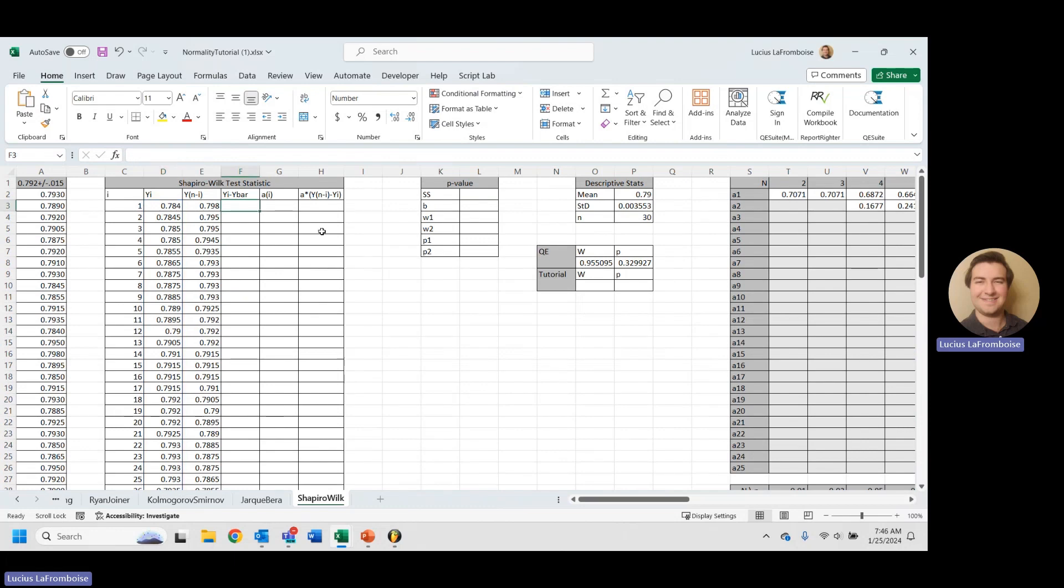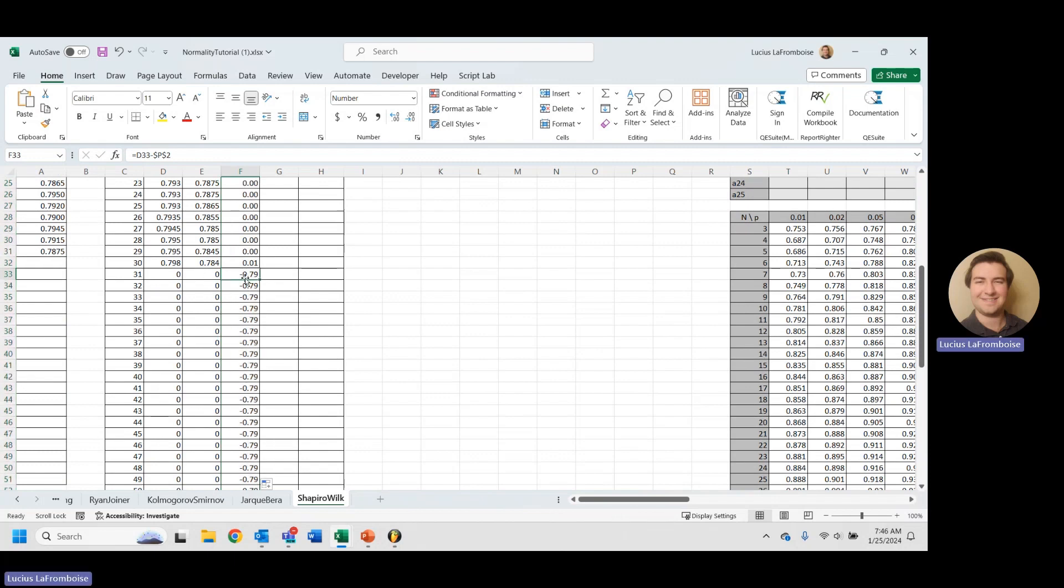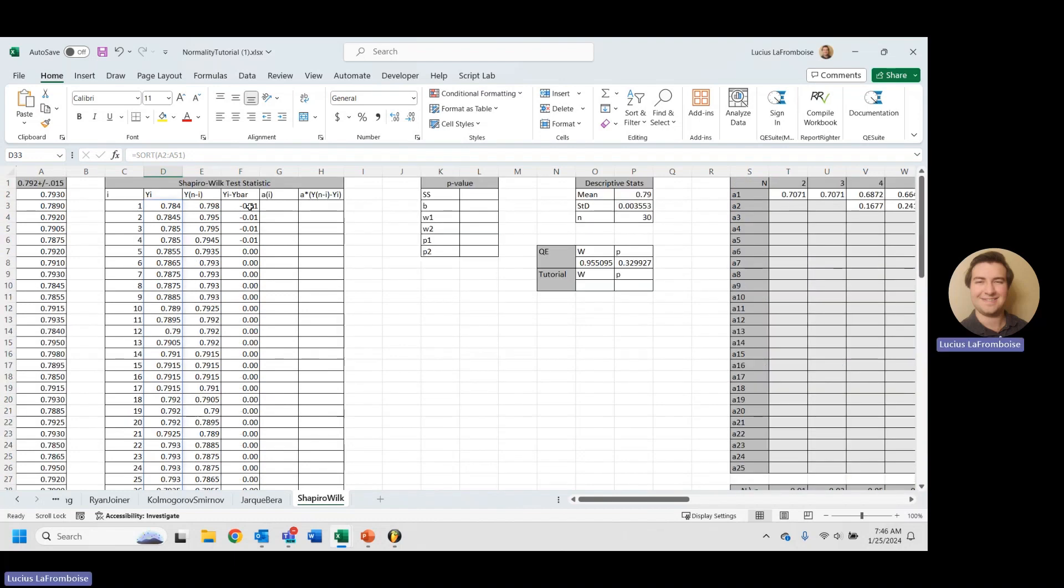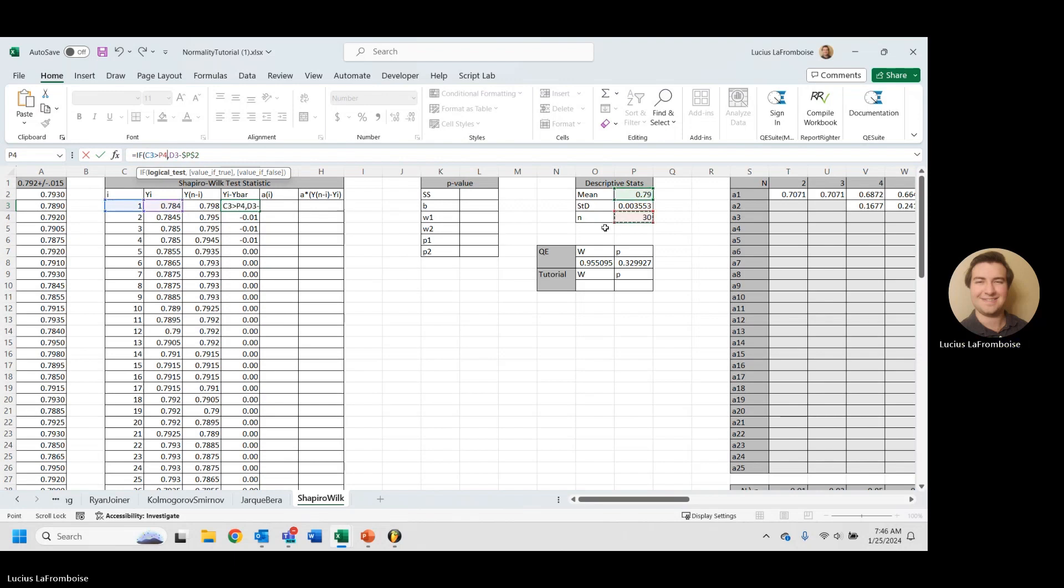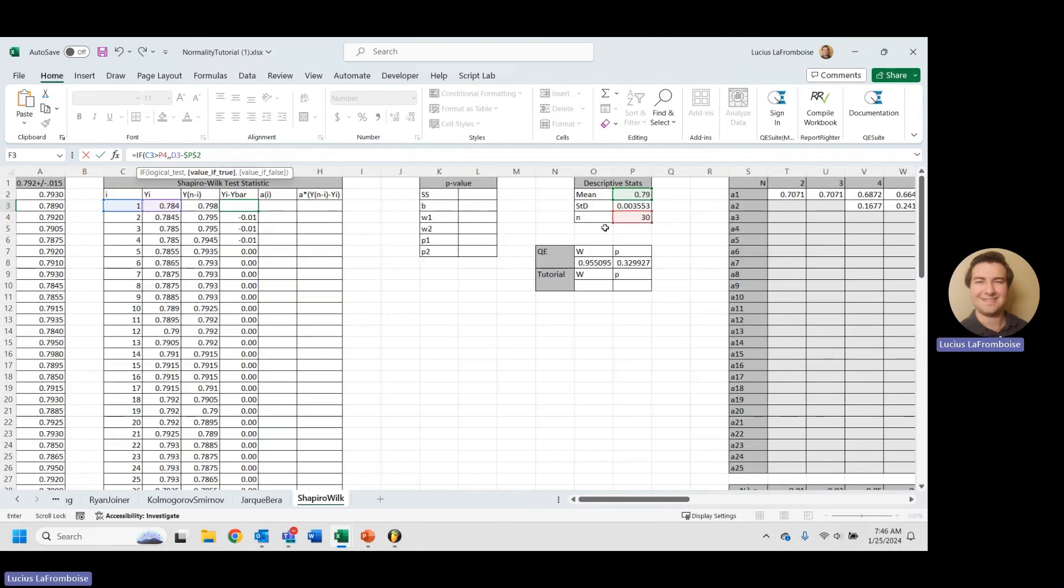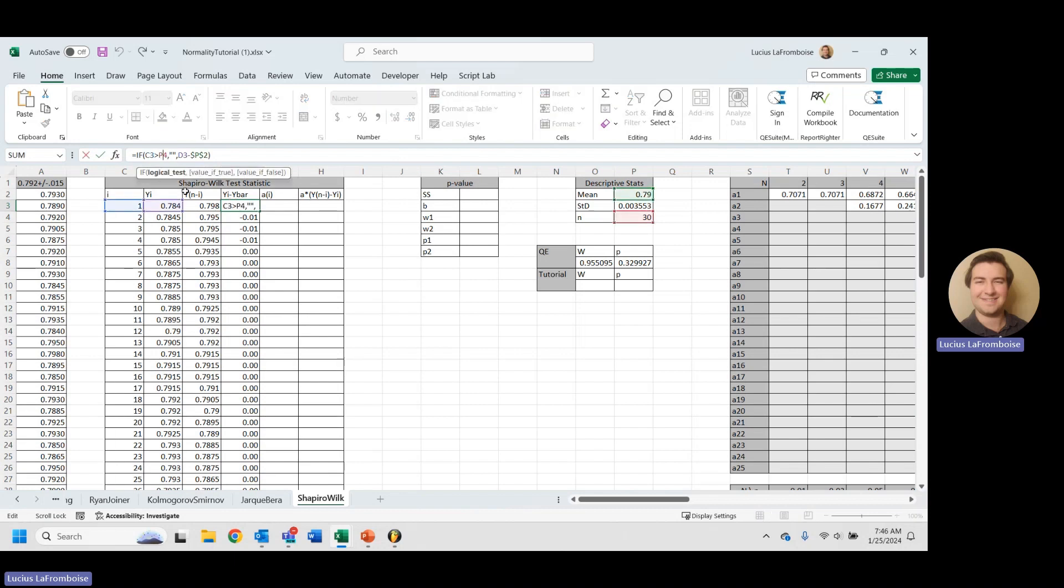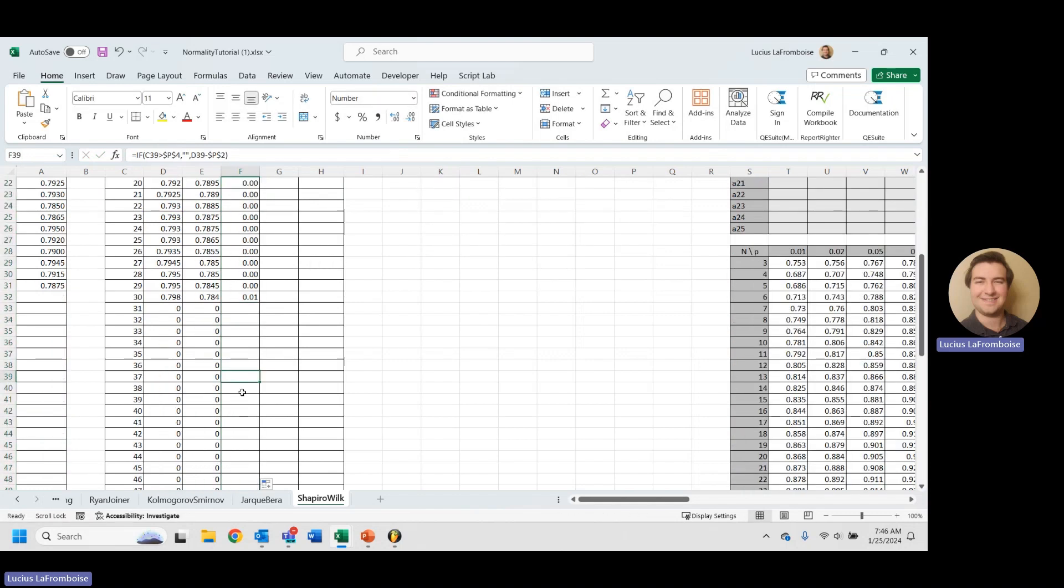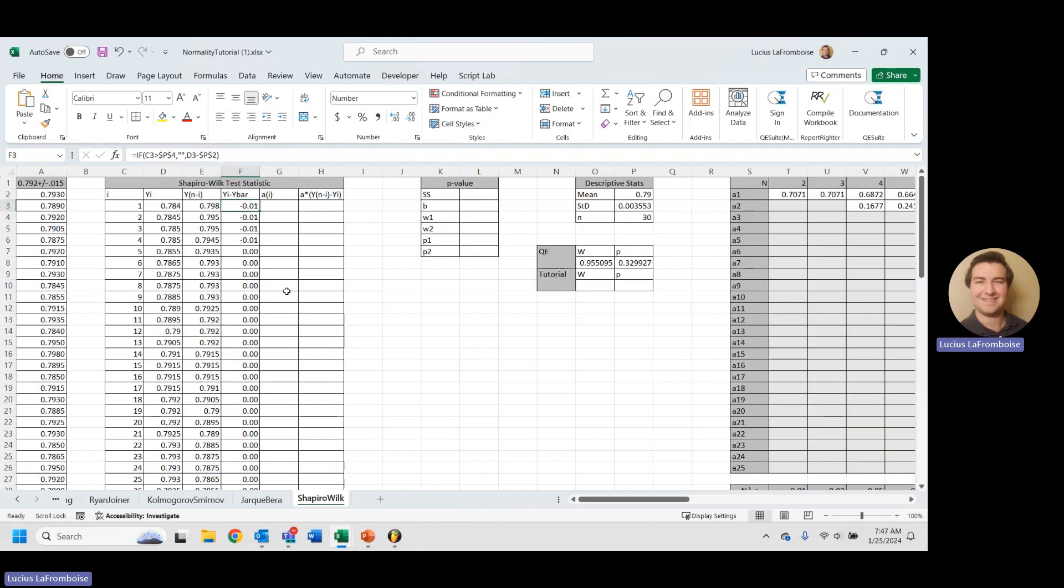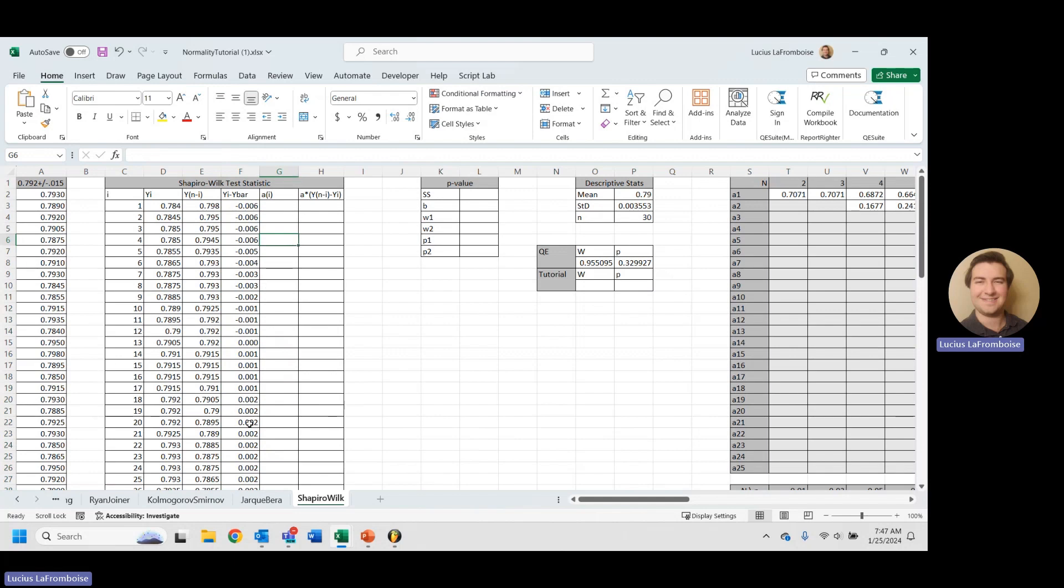Yi minus Y bar. So this is pretty simple. We just take Yi minus our mean and we will hit F4 to absolute reference that. Let's double click and drop it all the way down. But you'll notice here that we're going negative because we're subtracting it from a zero. So we're going to want to do some logic here. We're going to do an if statement and say if I is greater than N, then we are going to output a blank cell. And we're going to definitely want to absolute reference that N value. And there we go.